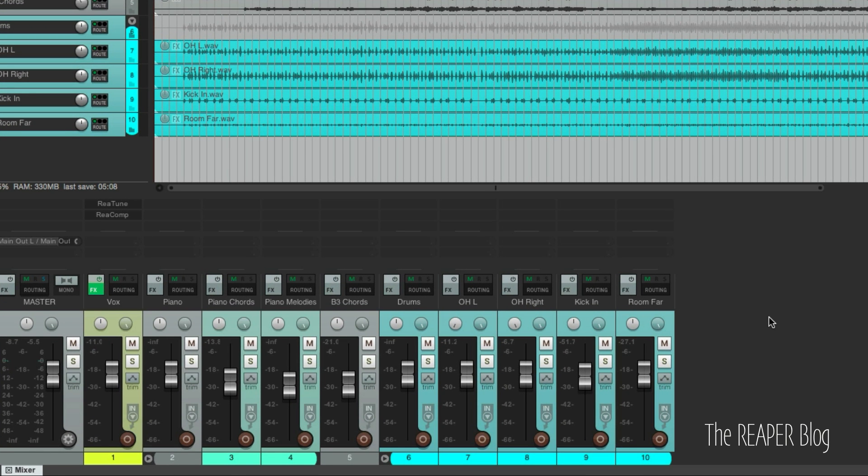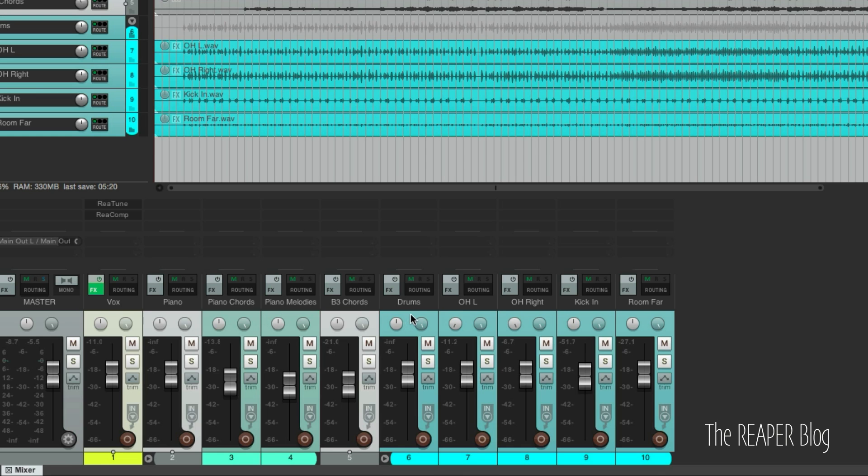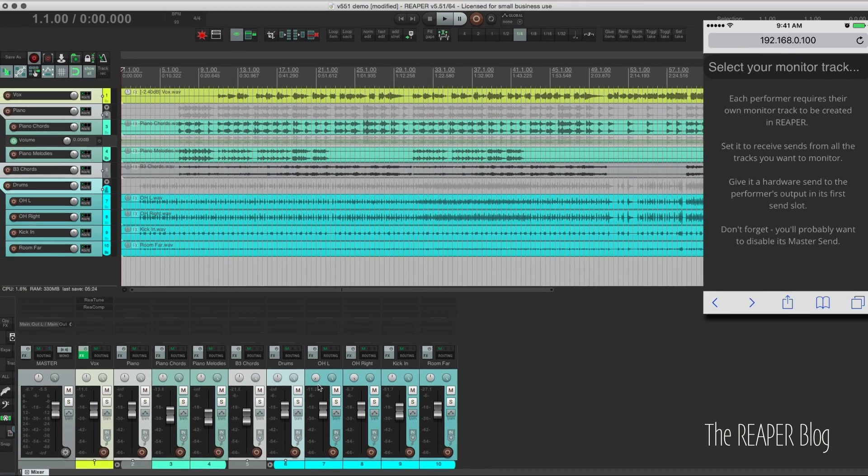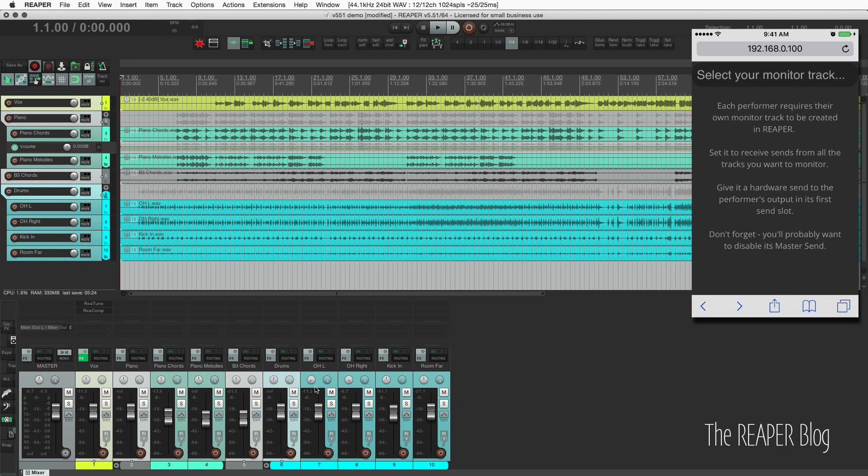Alright, so the first thing we're going to do inside Reaper is select the tracks that we want to send out to the headphones. So I'm going to select the vocal, the piano, the B3 chords, and the drum bus. These other tracks are going into folders, so we don't need individual sends. But we could, of course.